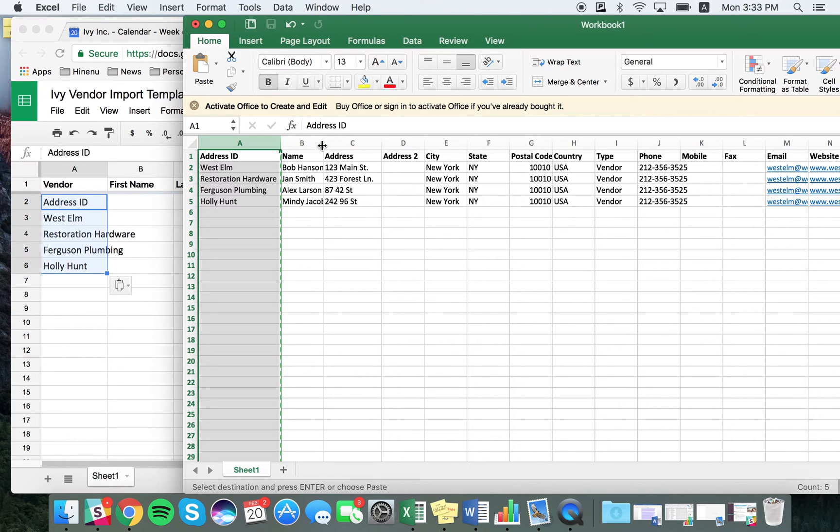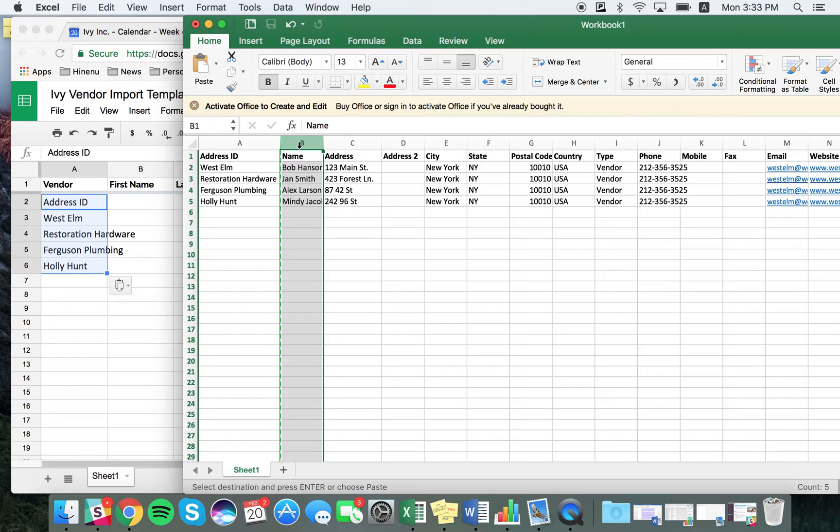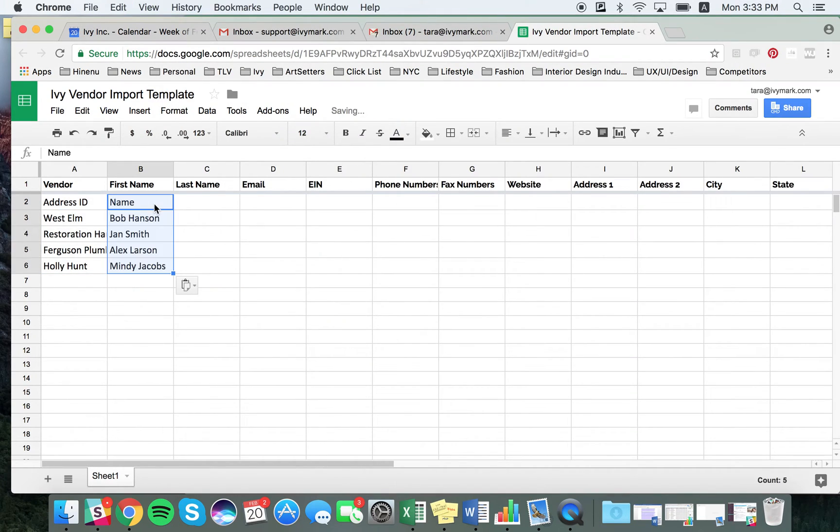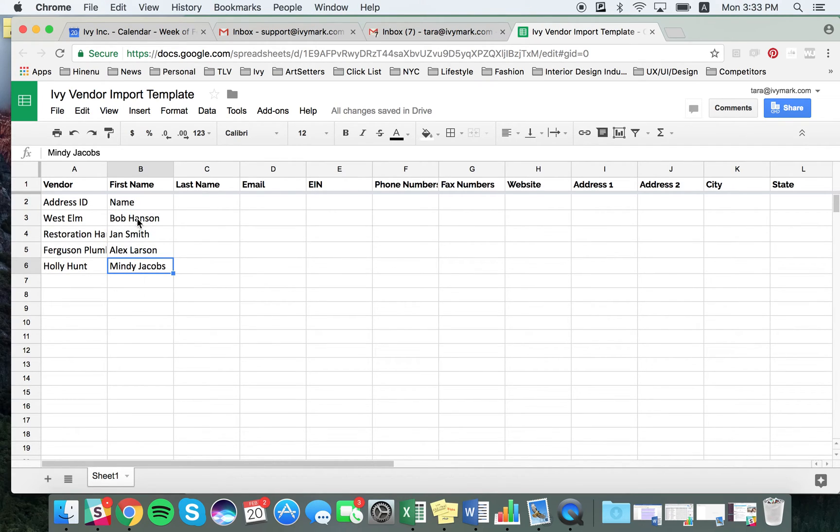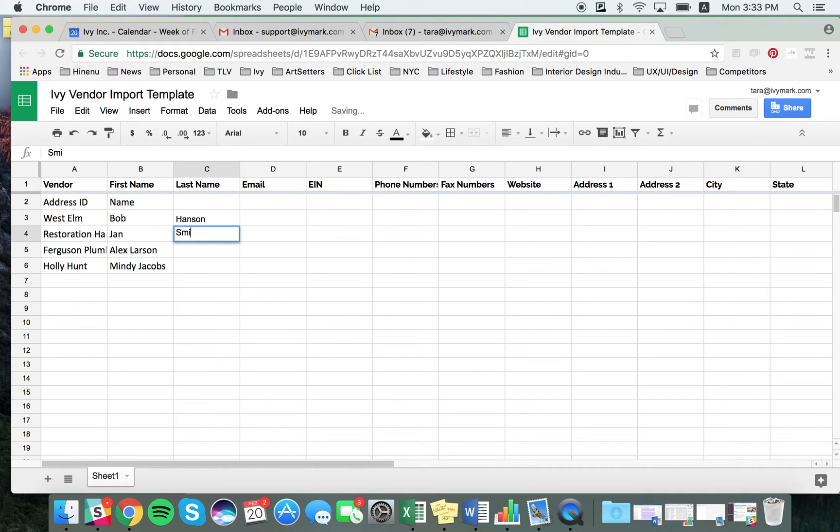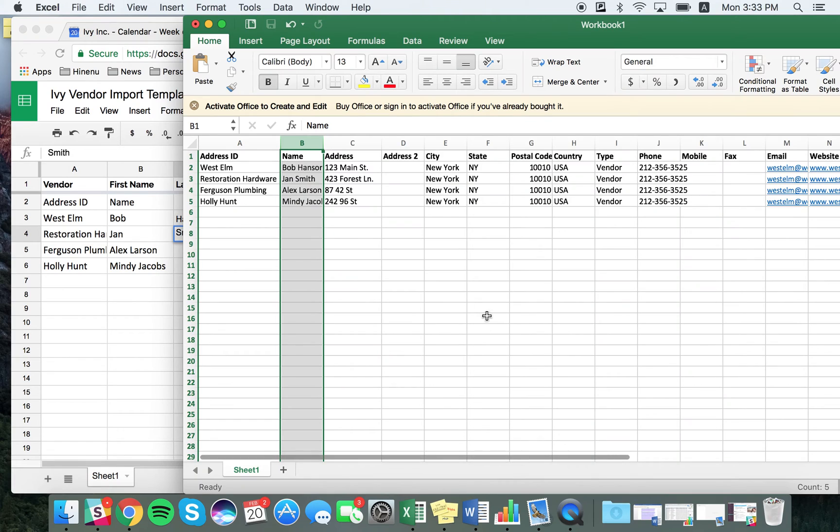For example, here the name has the first and last name. You would need to input it into our template but then separate the first and last name if that's important to you. So here, Bob Hanson's in the first name column, you would need to separate this to say Bob, Hanson, Jan, Smith, etc. And then you would continue to input all the fields.